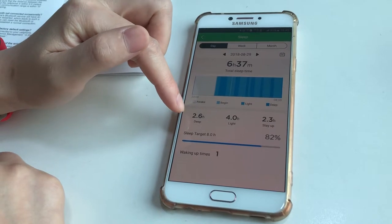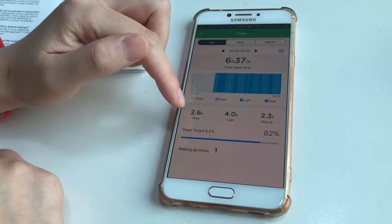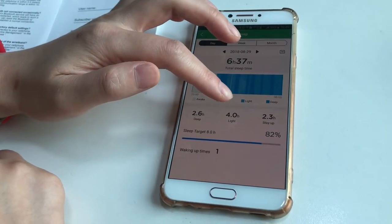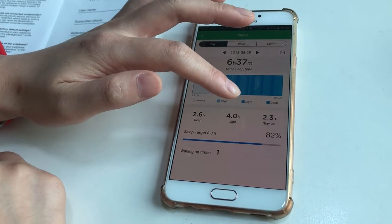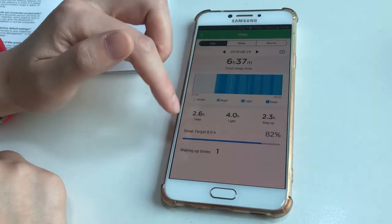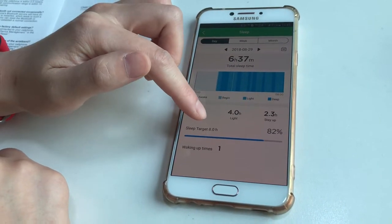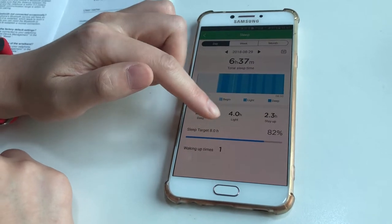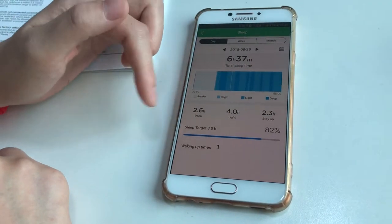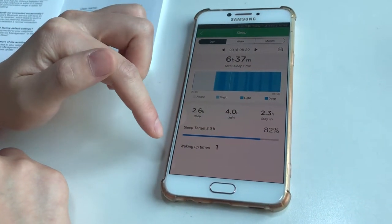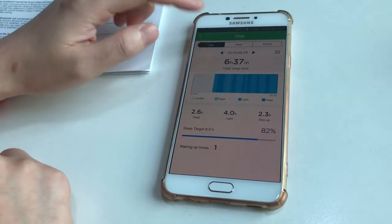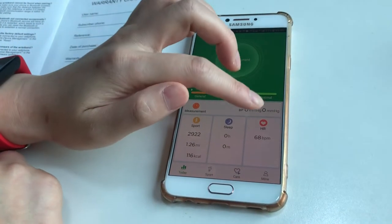Deep sleep was 2.6 hours, light sleep 4 hours, and stay up time 2.3 hours. The sleep target is 8 hours, and completion is 82%. Not good sleep.